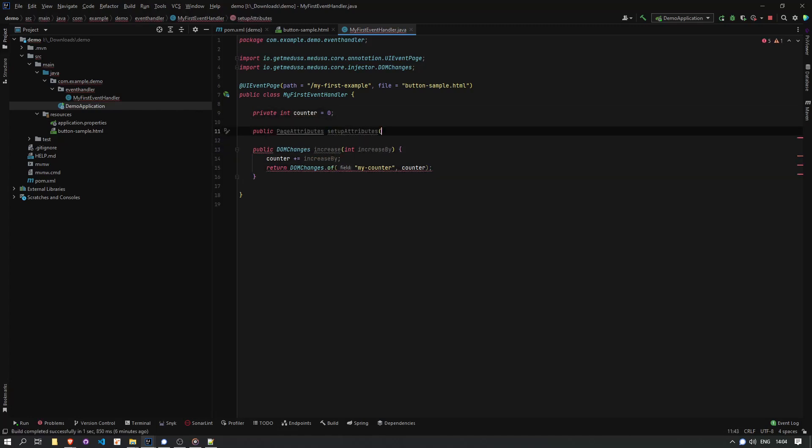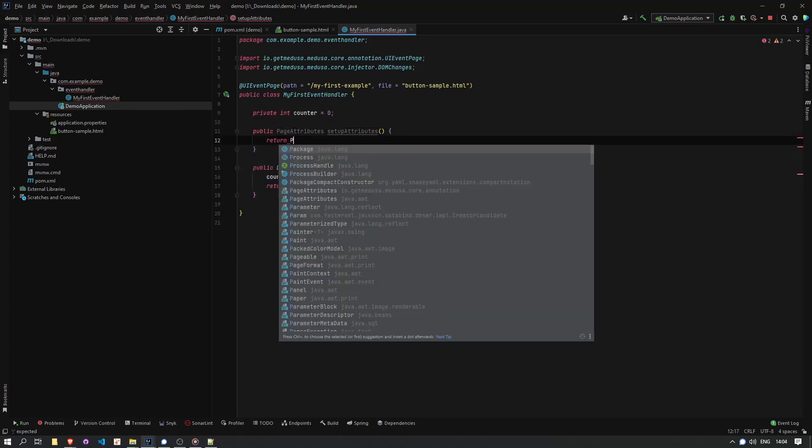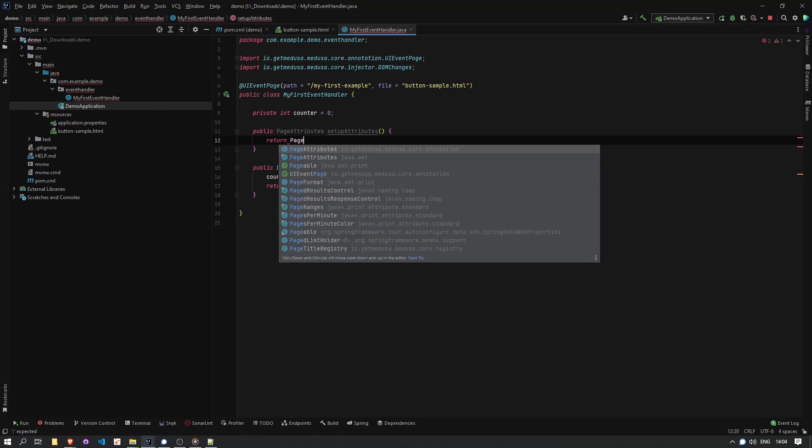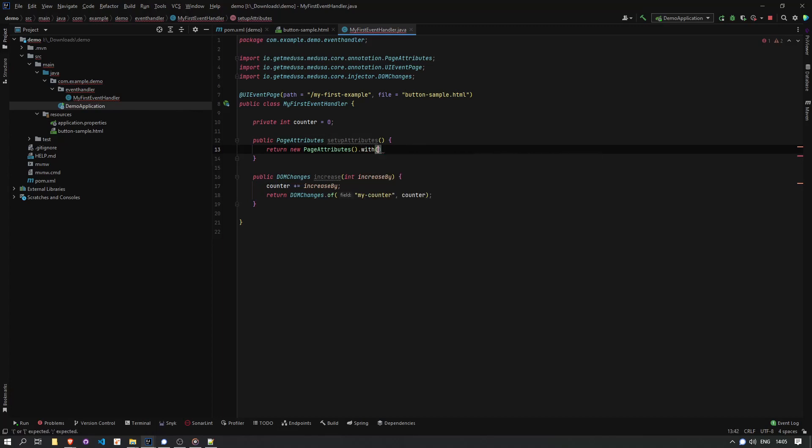And then I also want to set up initial values. I want an initial value for the counter, which it will use when it first renders the page. So by adding a setup attributes method, I can specify my initial data, which is the value of counter.